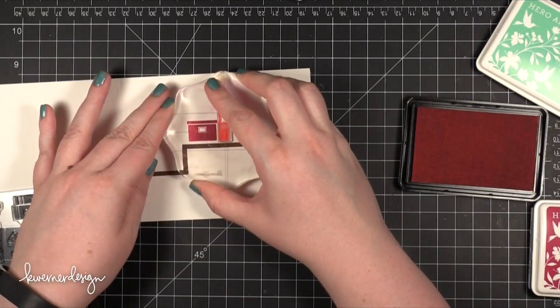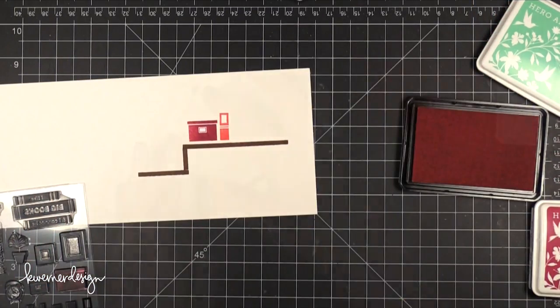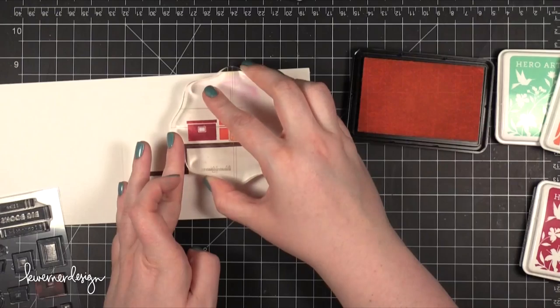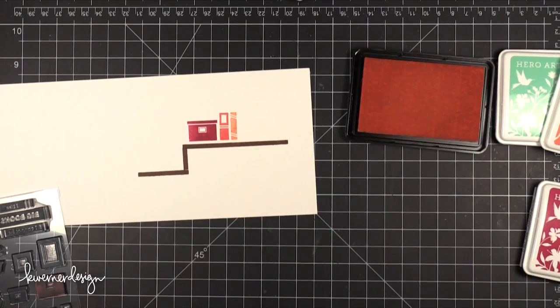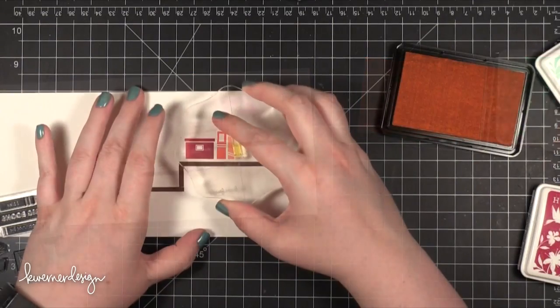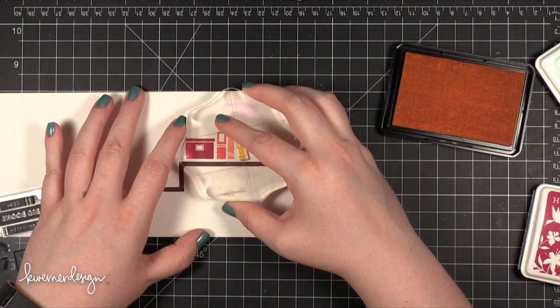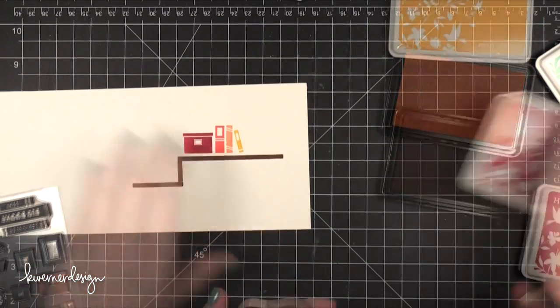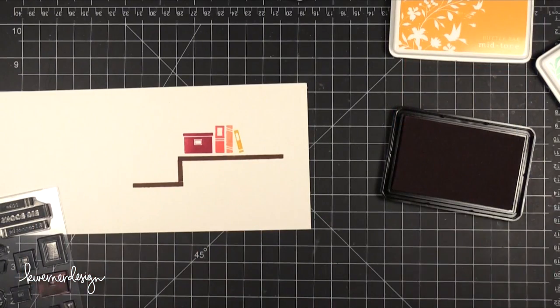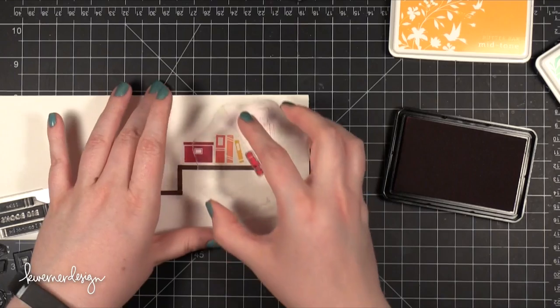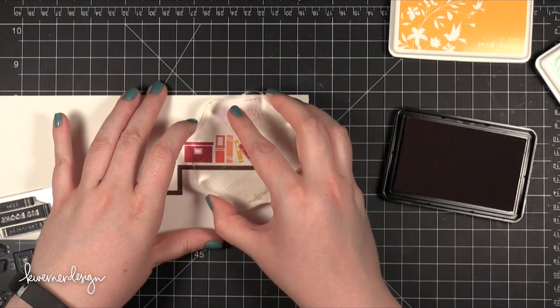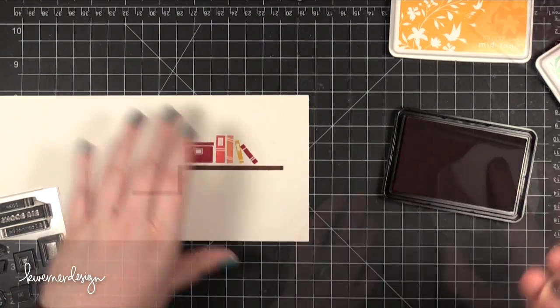I started out with Raspberry Jam ink for the box, then I moved to Pale Tomato, Soft Cantaloupe, Butter Bar, and then I used a little bit of that same Raspberry Jam on another book.